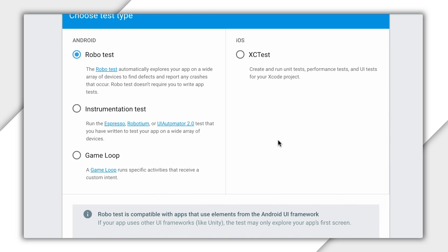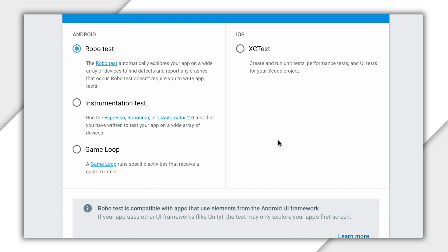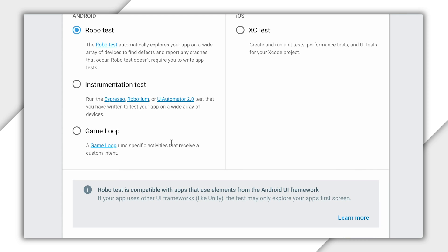Robo-tests that automatically crawl your app and find issues. Instrumentation tests, which run Espresso, Robotium, and UI Automator tests. And game loops that can simulate actions of a player. Today, we're going to choose robo-tests, but each is useful for different situations. And you can read more in our docs.